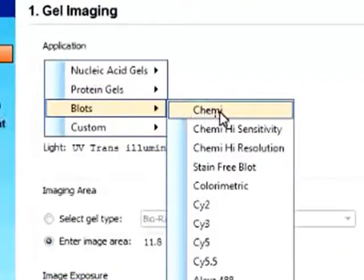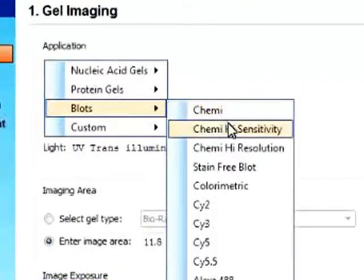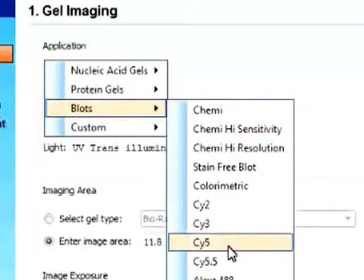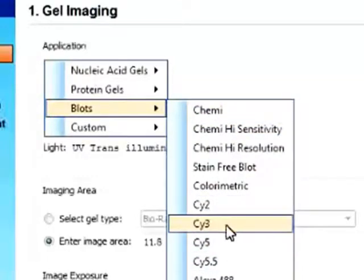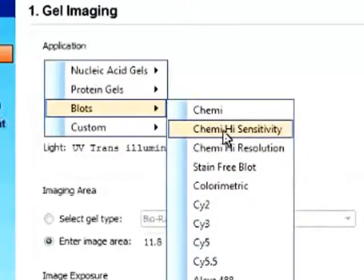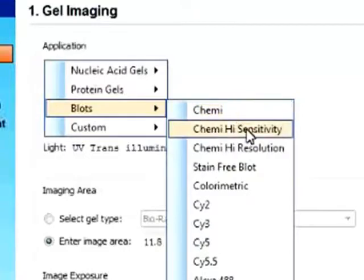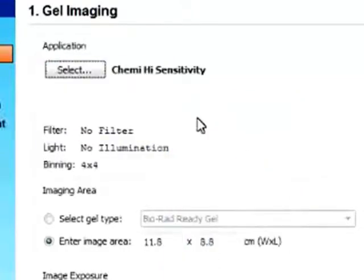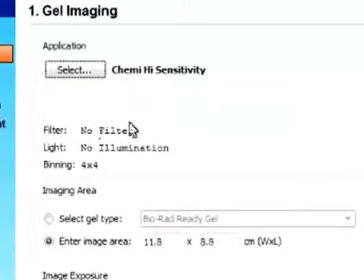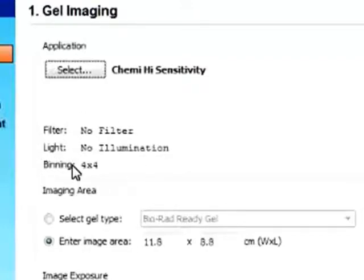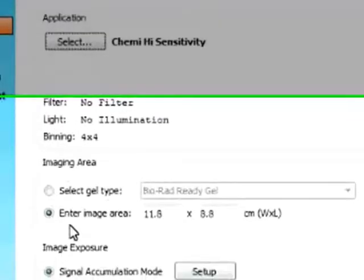So say if we want to look at a blot, we can either look at a chemiluminescent blot or fluorescent labeled blot. Say if you want to look at a chemi with high sensitivity, you can see there is no filter and no light source, so no illumination with chemi. So basically this is automatically set.